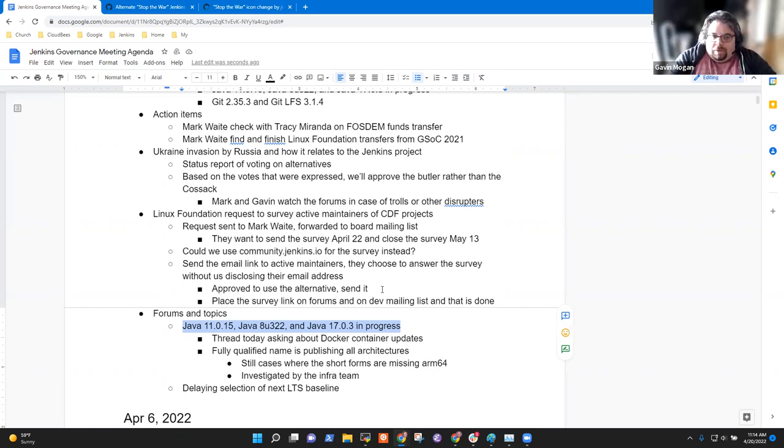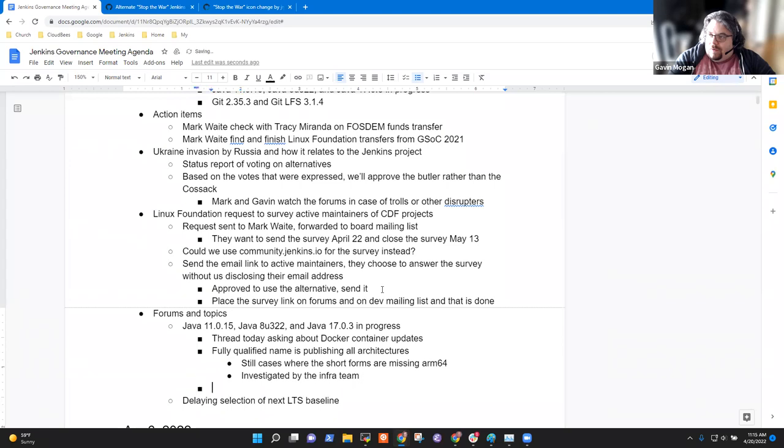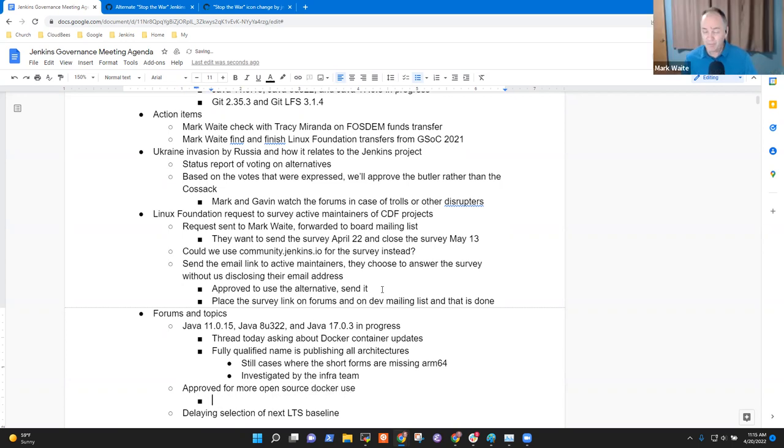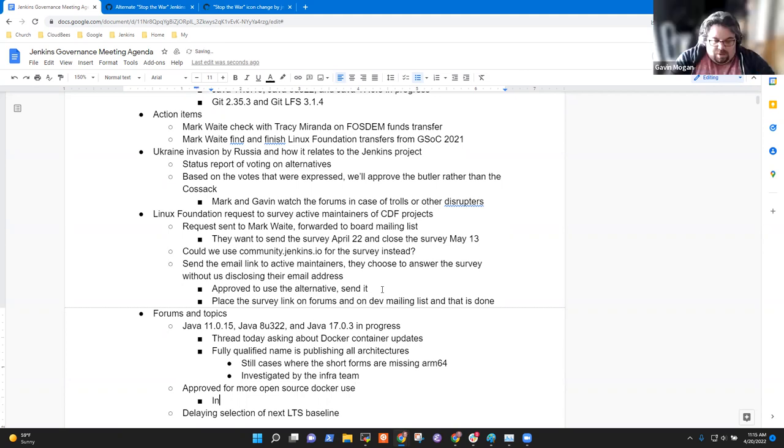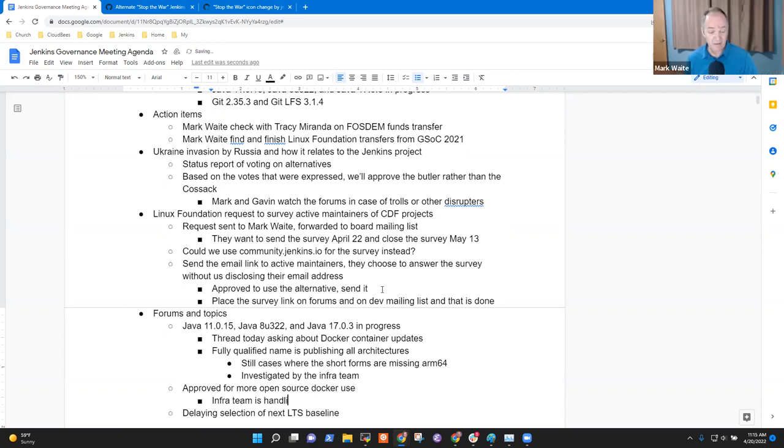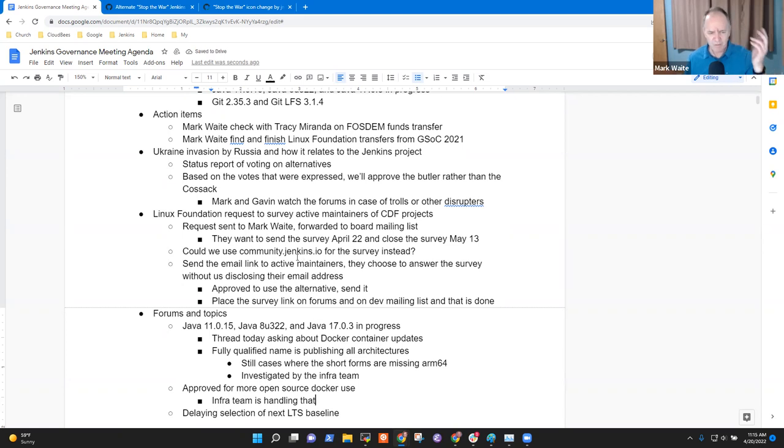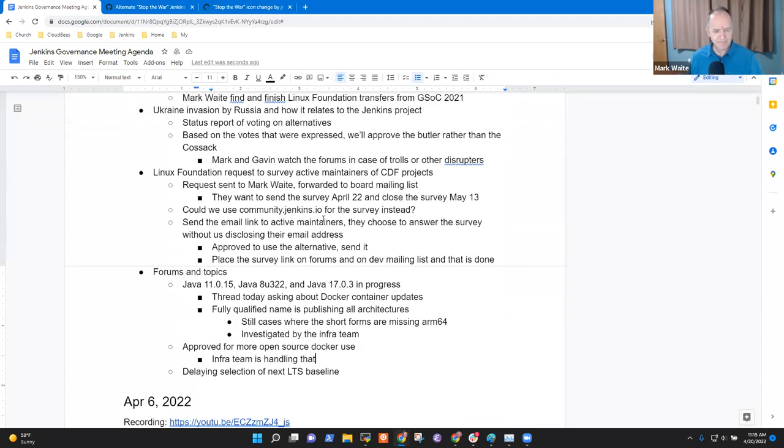It is not fully fixed yet because I've seen a case where it happened again, but we are getting all architectures correctly published for the fully qualified name. So that was another thread this week. Right. Exactly. And that's a good question. There are still cases where the short forms are missing ARM 64. And it's being investigated by the infra team. Good question. Yeah. Anything else on the Java topic or container update topic? I think, related, we got approved for more open source Docker stuff, I think, but I don't think it'll affect any end users. I think it's just the internal infra stuff. Good. Okay. And I'm not aware of the details of that, but I know that they were working on that. So infra team is handling that.